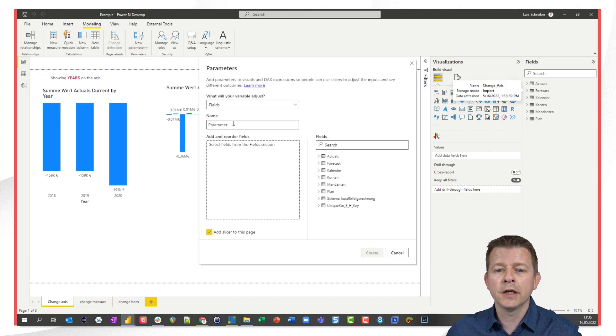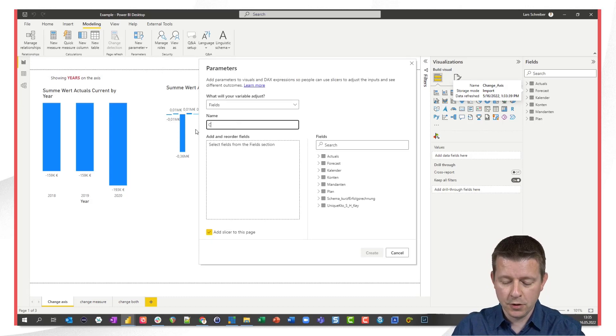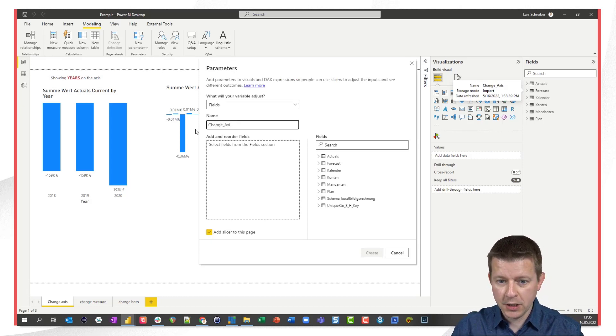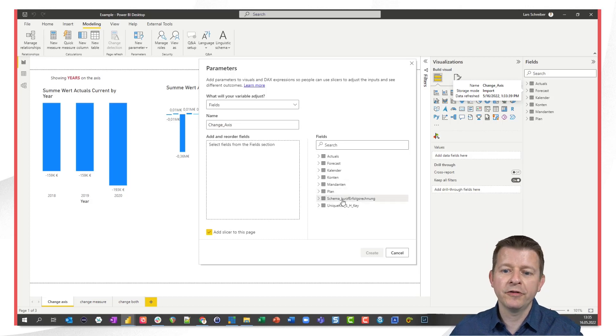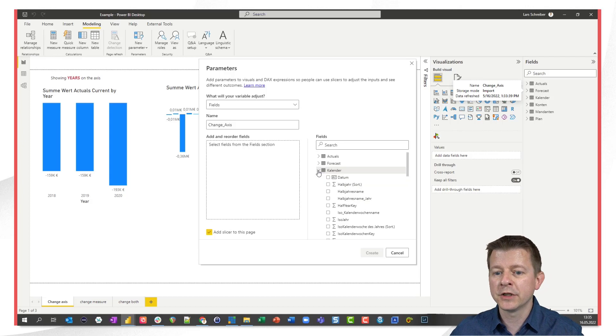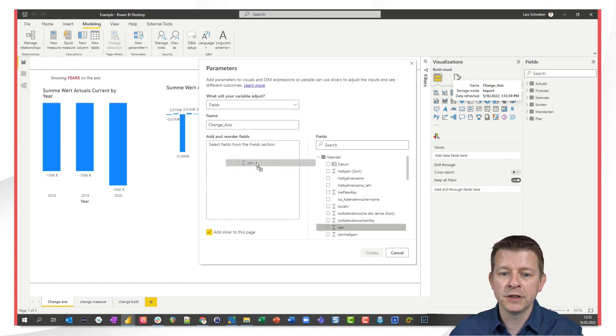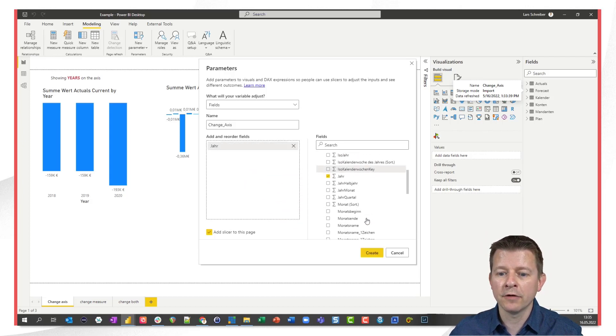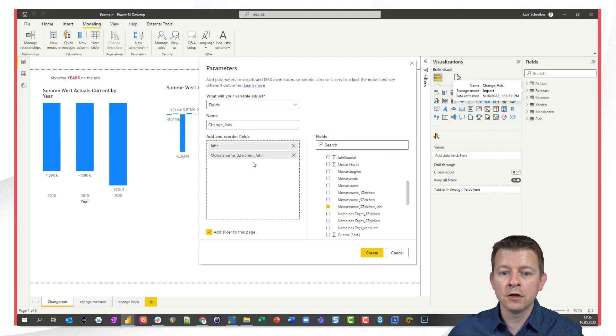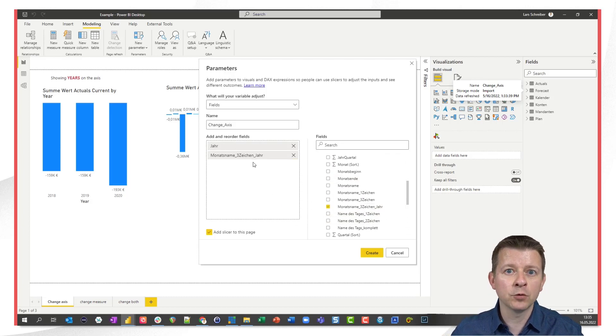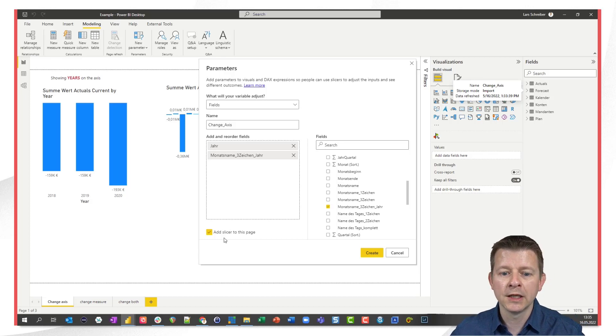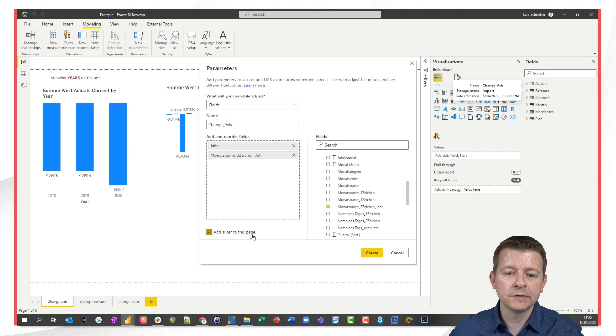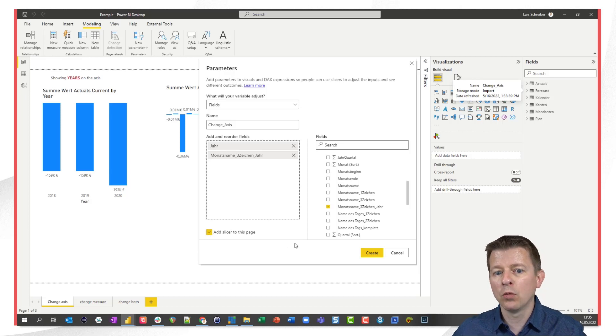I don't want to use numeric range values I want to use this fields attributes. So now I can give my parameter a name I call it change axis and now I can go to my fields list and pick those attributes from the calendar table that I'm interested in and I want to have the year and I want to have the year month combination which is down here. It's all in German language but I hope you get the point anyway. Add slicers to this page is already pre-checked. I won't change this.